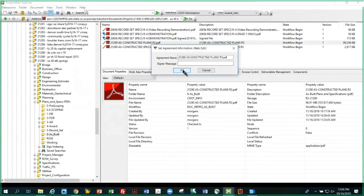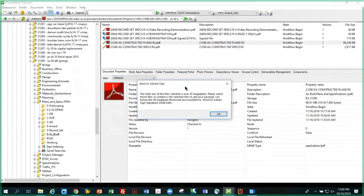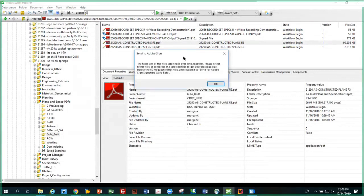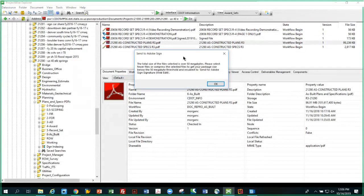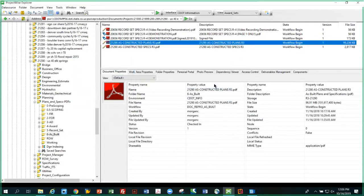If I hit OK, notice what happens. I get an error message. It says the total size of the file selected is over 50 megabytes. Please select fewer files or compress the selected files to get your package size below 50 megabytes and resubmit. So this is a case where if you didn't know the file size and you got this message, the file needs to be broken up. There are other small snippet videos which we're producing that will show you how to break up files that are too large and reassemble them after they've been signed.